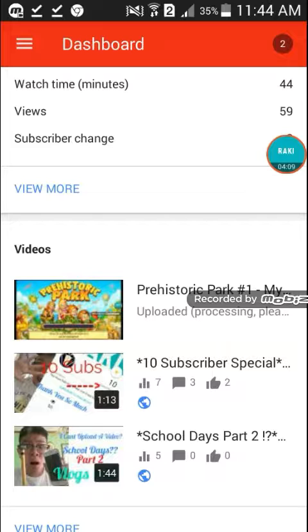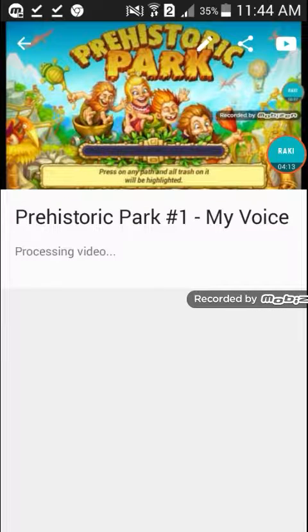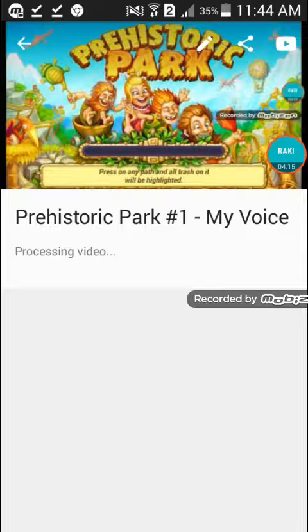Prehistoric Park hashtag one. It will be out right now, right now, and its title is My Voice.